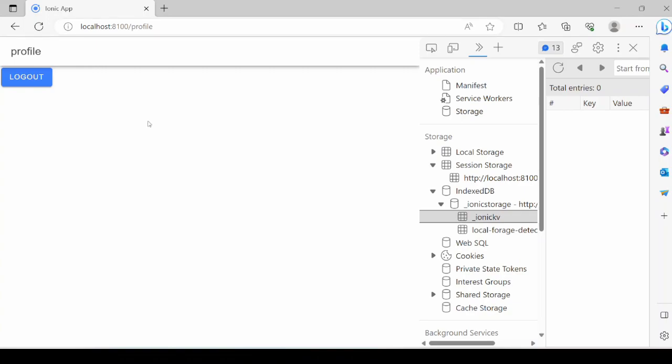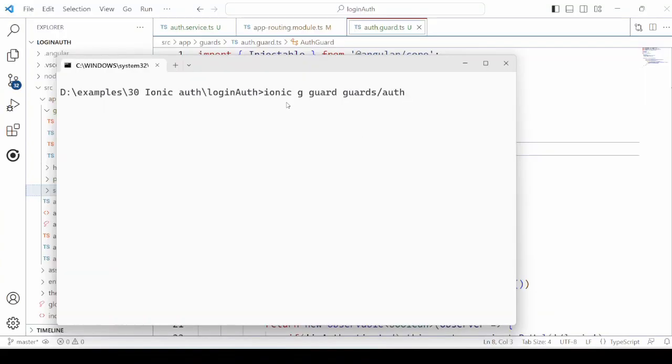To restrict the access of unauthorized users, we need to apply the authentication guard to the profile page. So let's see how to apply it. Using the ionic command, generate the authentication guard.